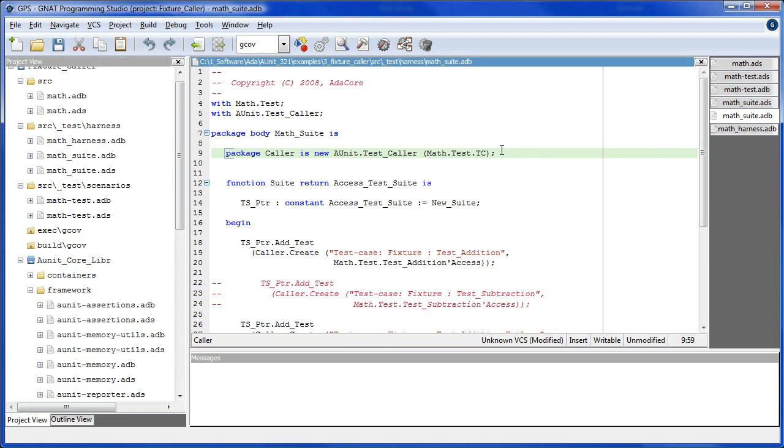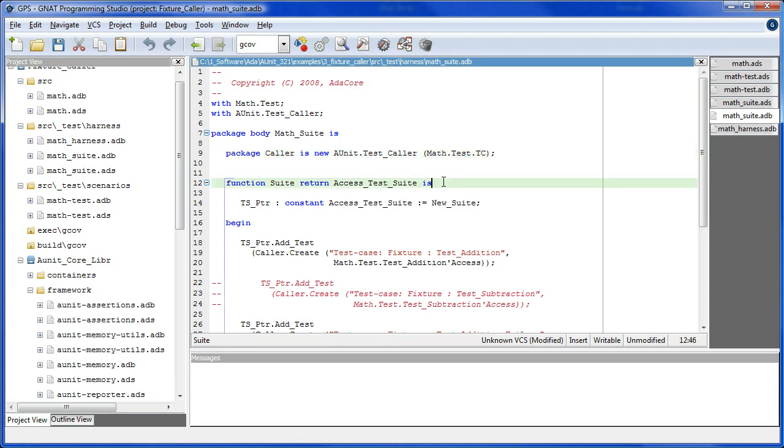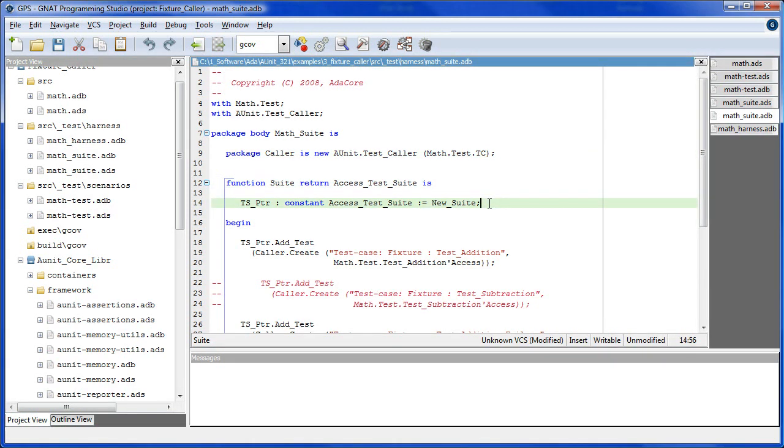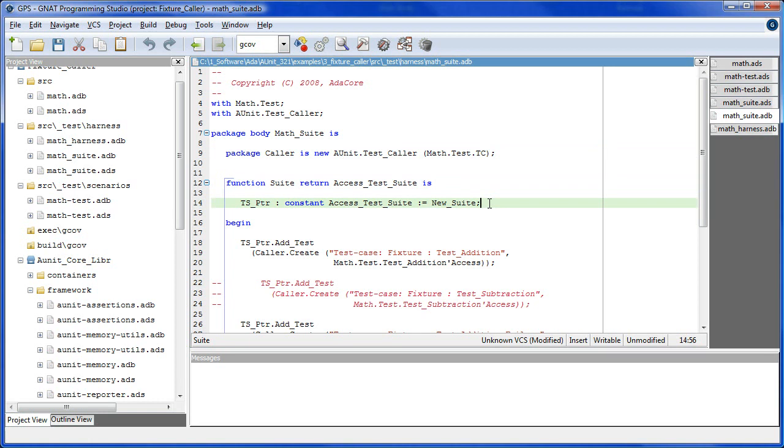Caller provides access to the test case scenarios on the fixture class. Here we initialize the test suite pointer to point to a new test suite. Note that caller uses the function new_suite to create an access to a test suite object. This function emulates dynamic memory and is compatible with limited runtime environments. Simple and standard, on the other hand, use the dynamic method new_test_suite.